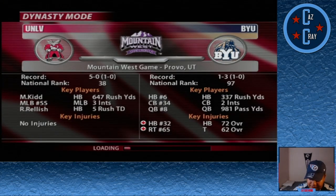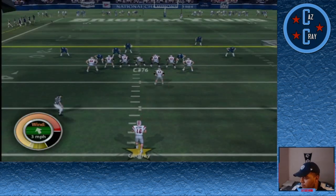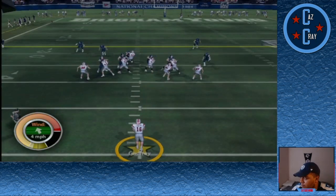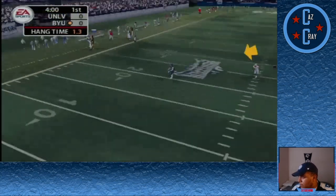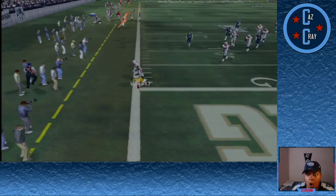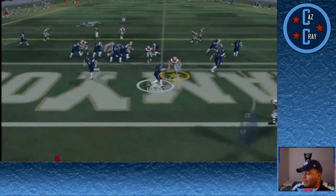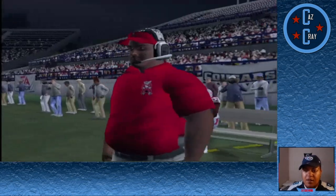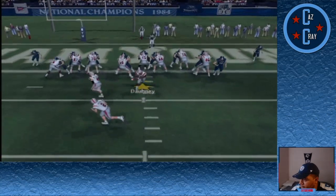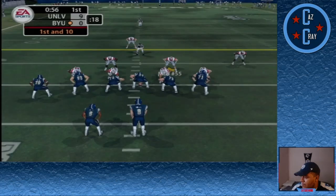Next up we take on BYU who's 1-3 on the season. An absolutely beautiful coffin corner punt from us. On the very next play, BYU runs a pitch and gives up a safety. On fourth and goal on our very next drive, Ryan Relish punches it in for the touchdown to give us a 9-0 lead.